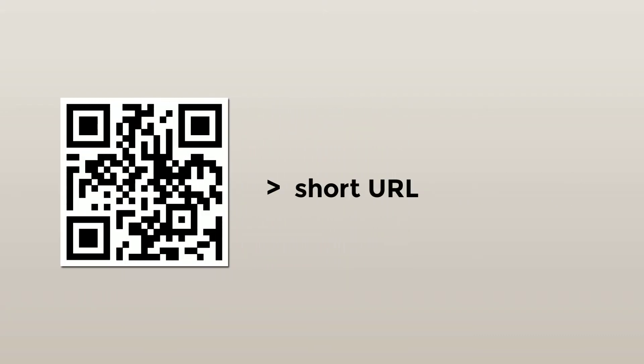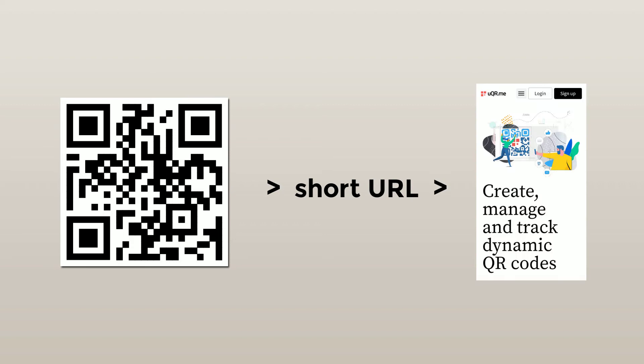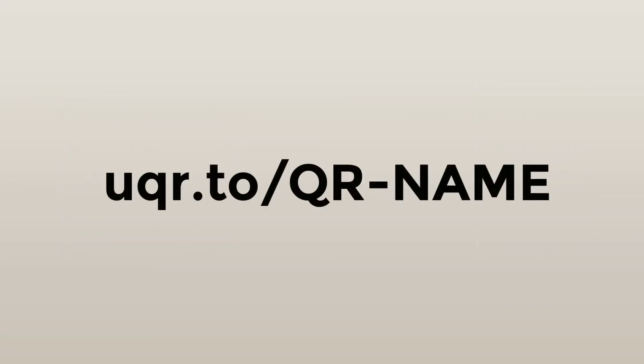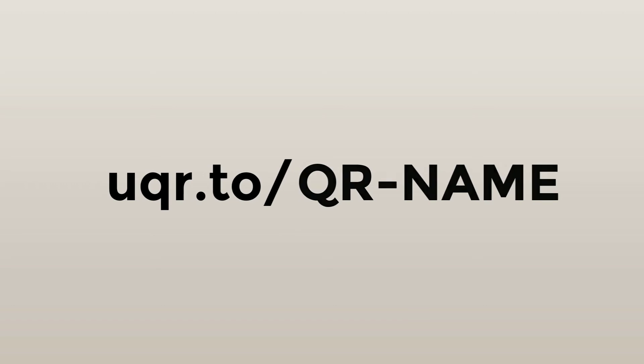When it comes to dynamic QR codes, each one is linked to a short URL, which is then linked to the final content. That short URL may look like this. As you can see, it includes the brand of the generator.